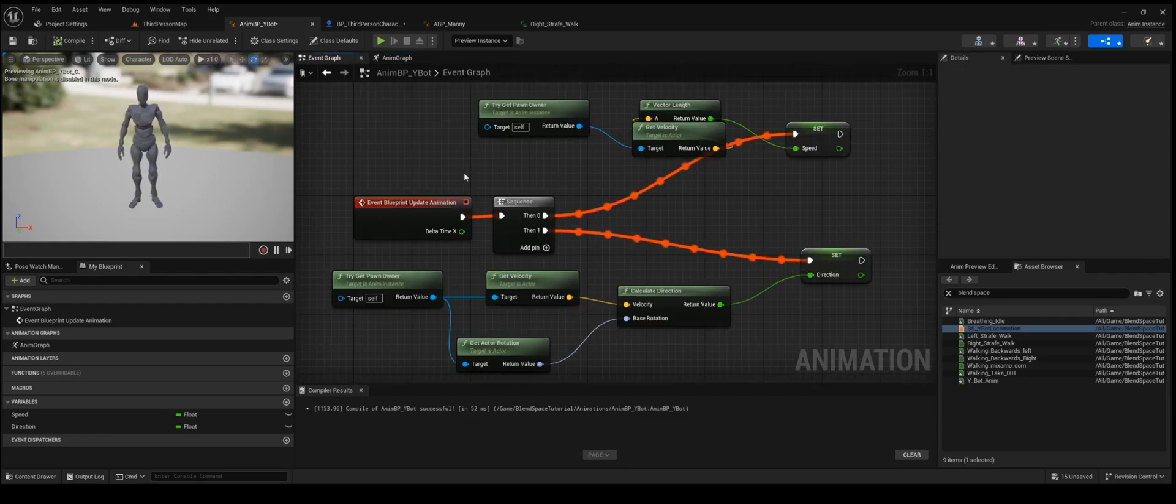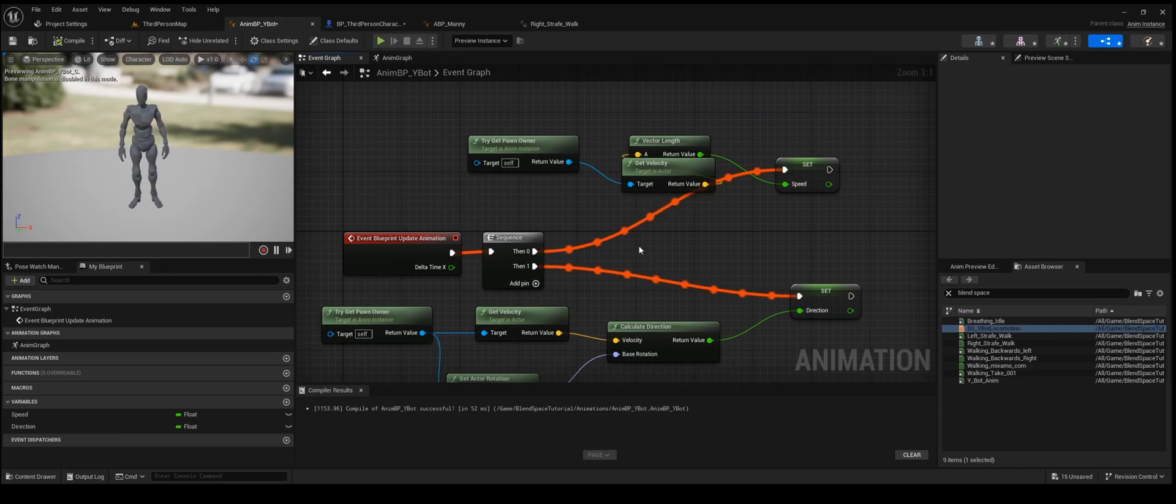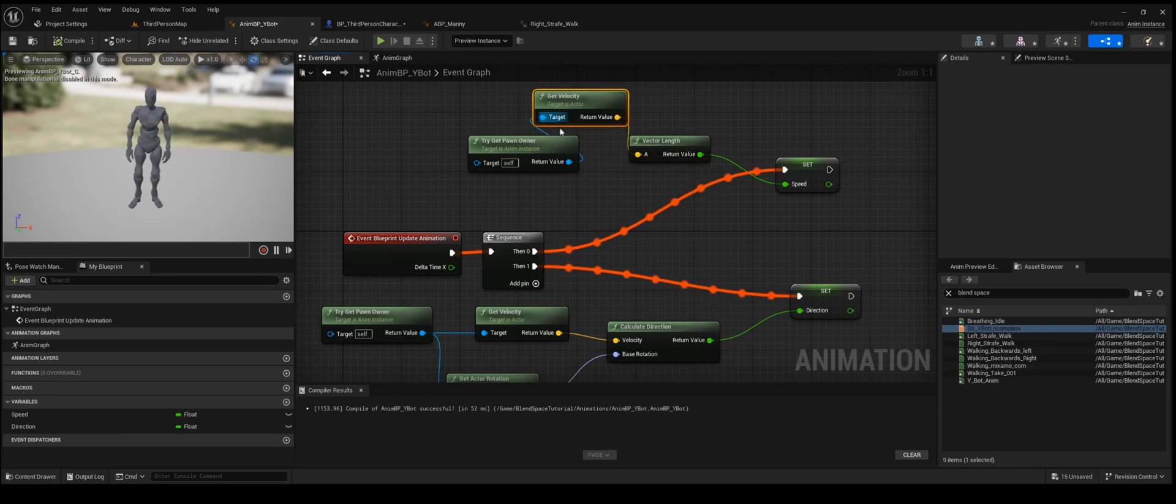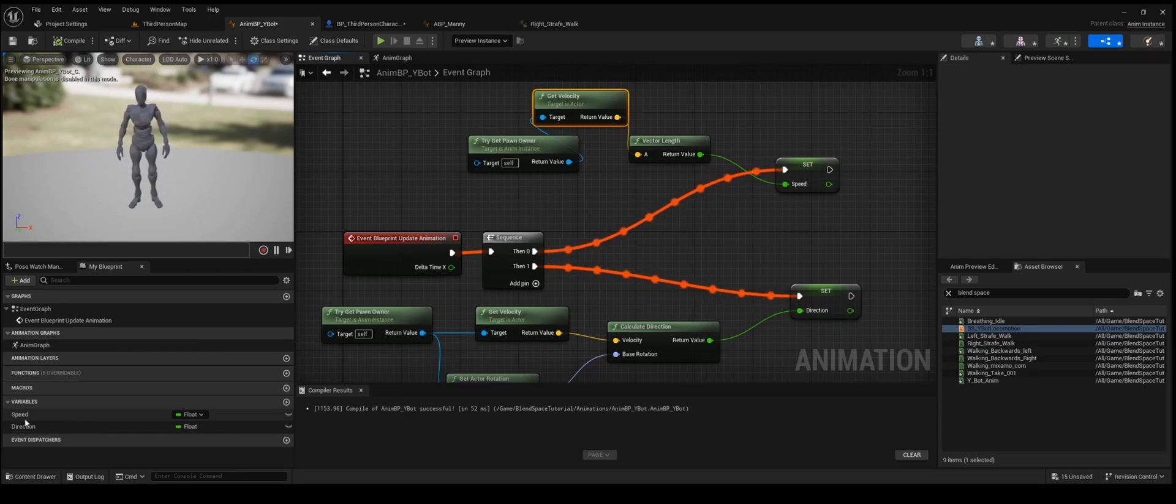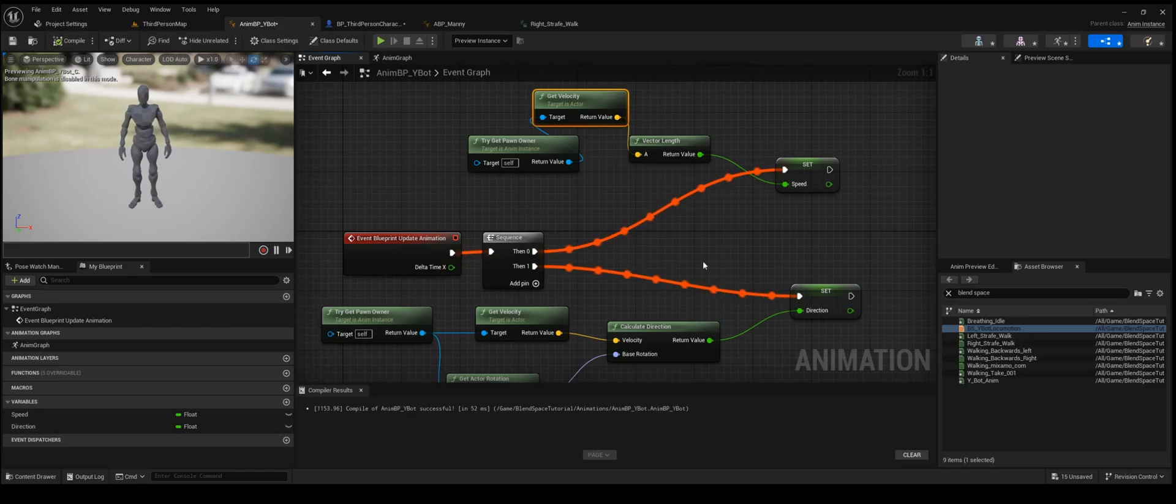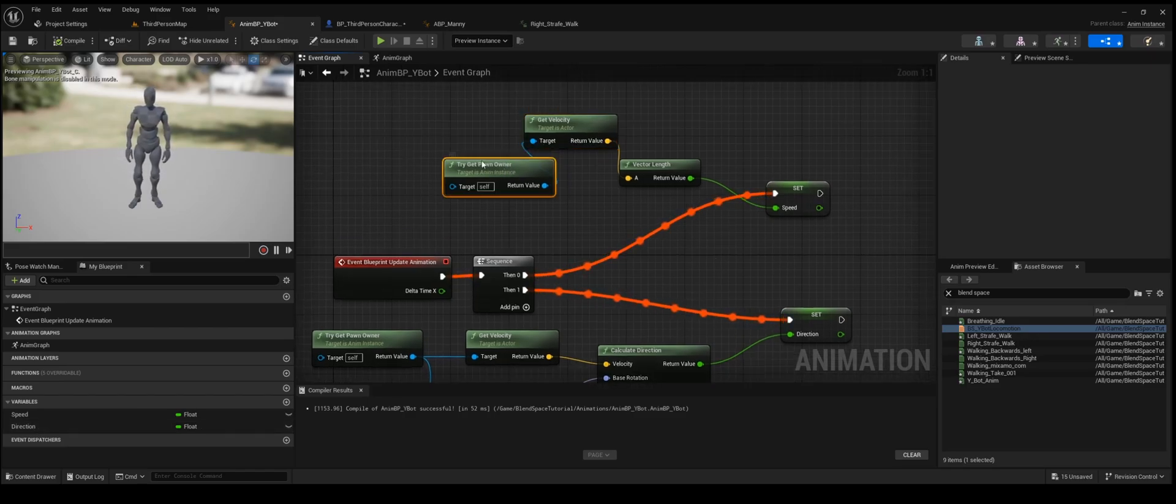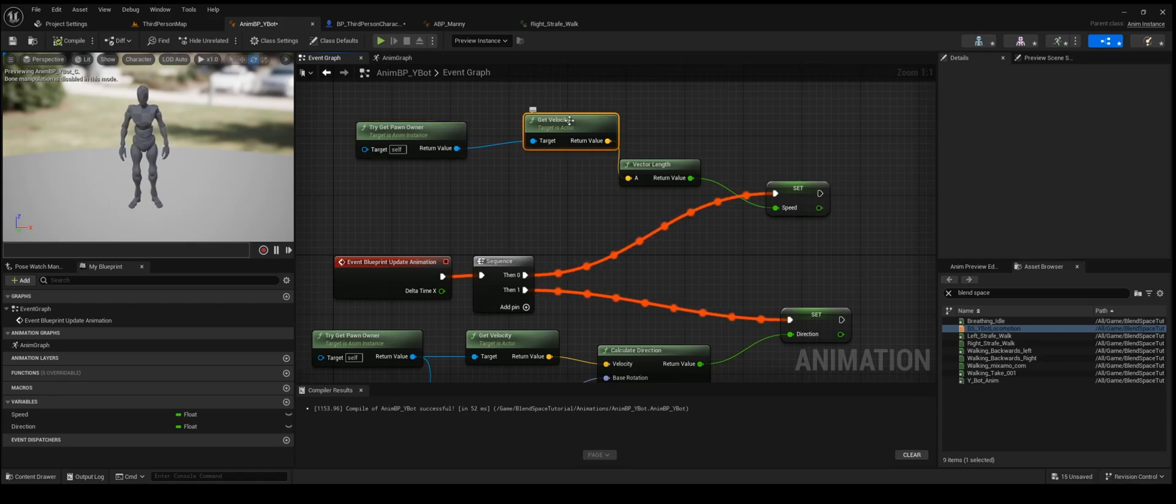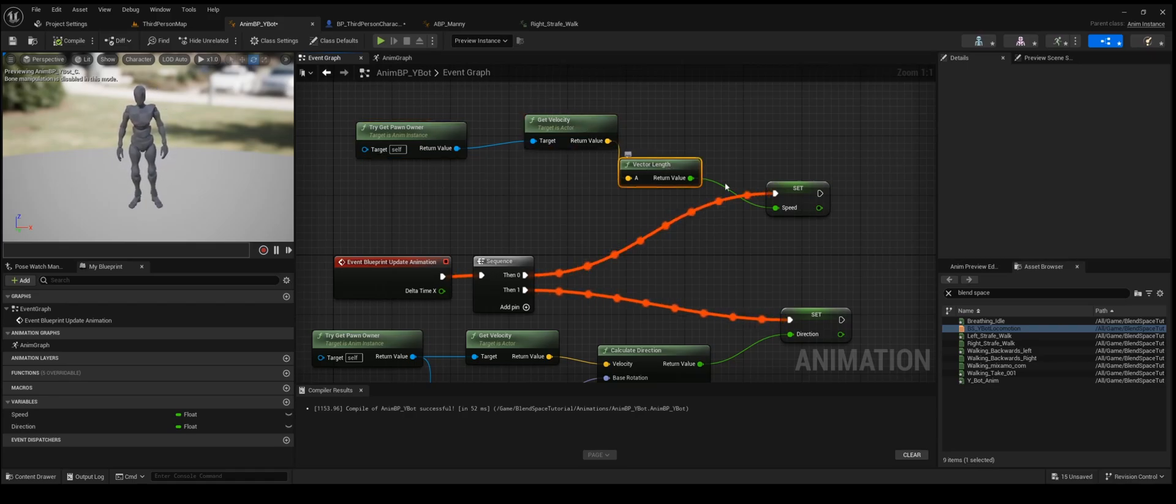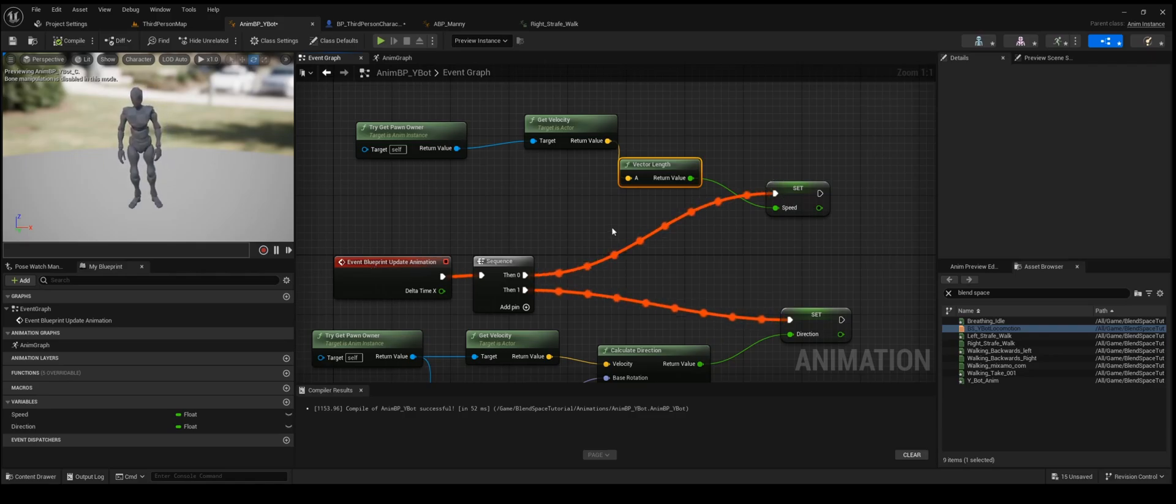The second thing that you want to do is I would go ahead and get this set up. You would want to make two variables, two floats. By default they'll be empty, so don't worry about that. You'll have a speed and a direction. All the speed is, is you're going to try to get pawn owner, get velocity, vector length that turns the velocity into a float, and then plugging that into speed.